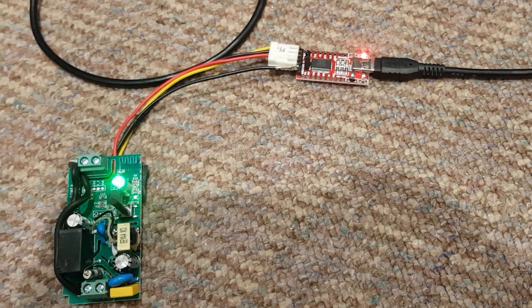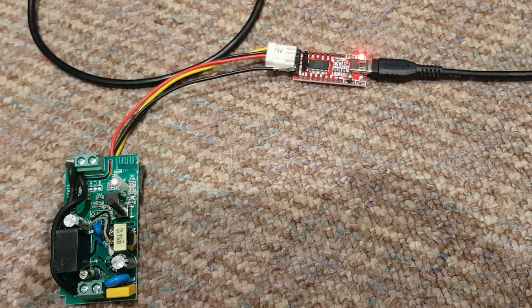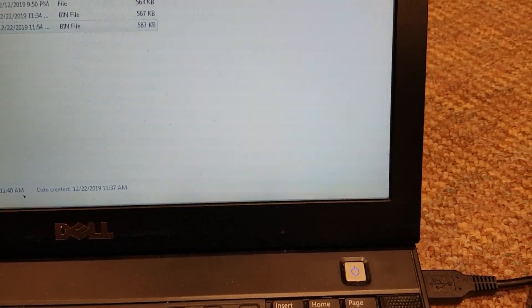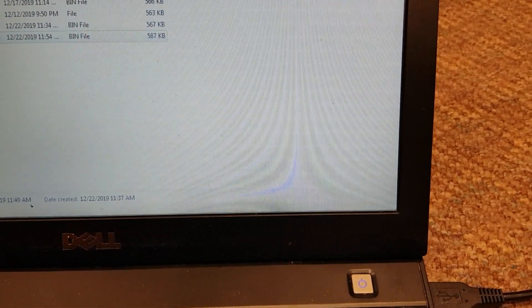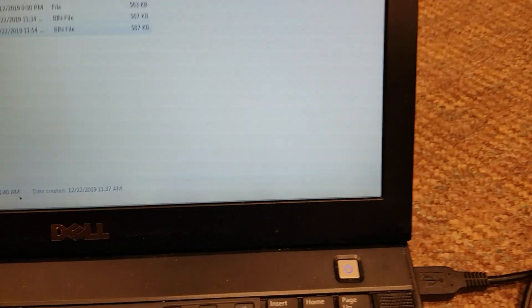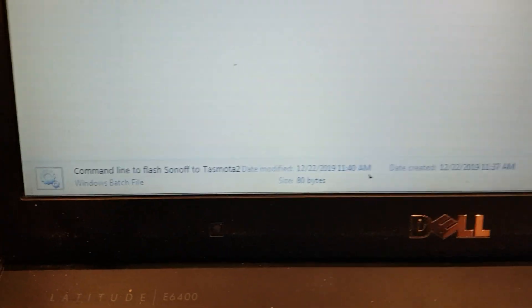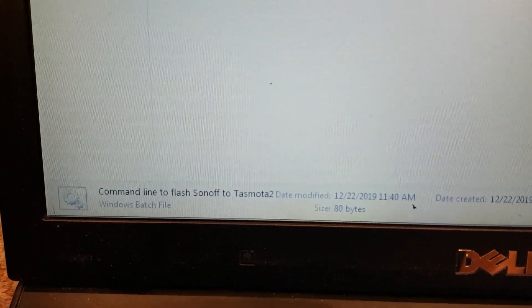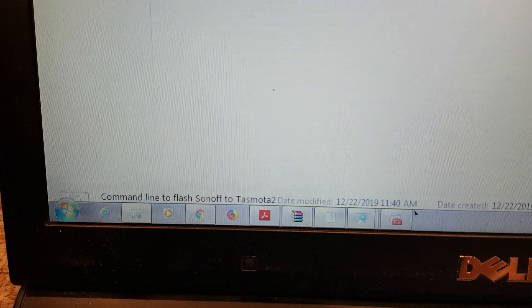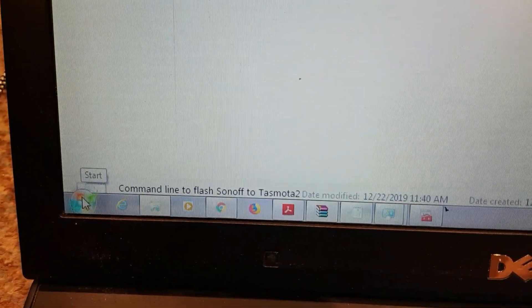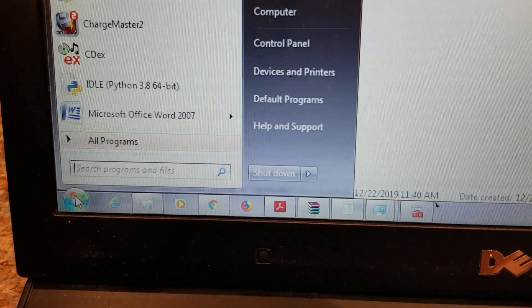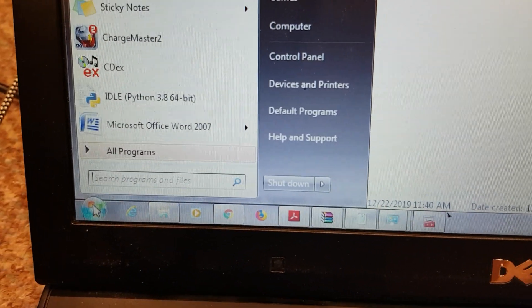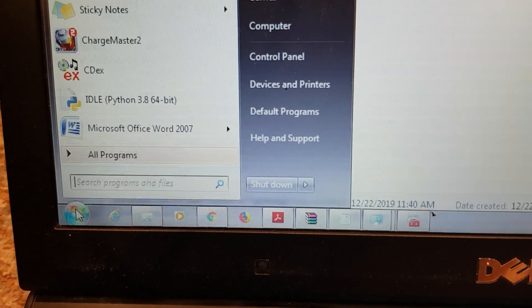Sometimes it'll show up down here in the bottom corner and tell you which COM port it connected to, but you're going to need to figure that out. You can go down to the start menu here, just click on the start button and start typing device.